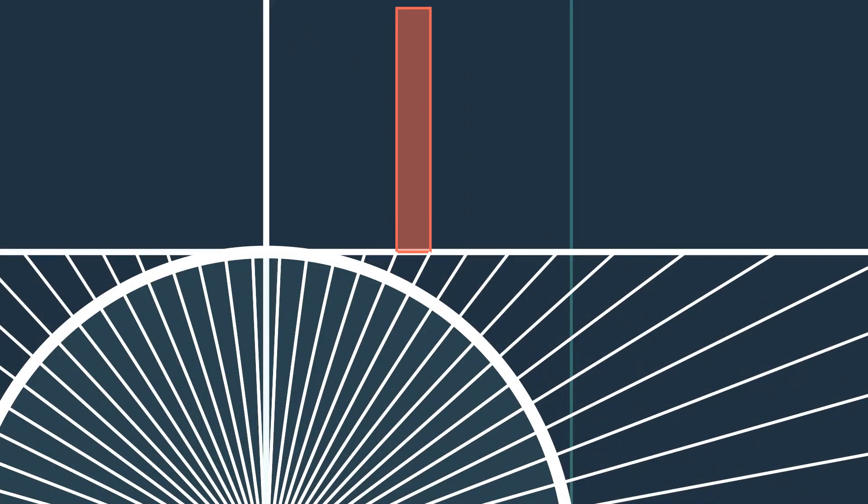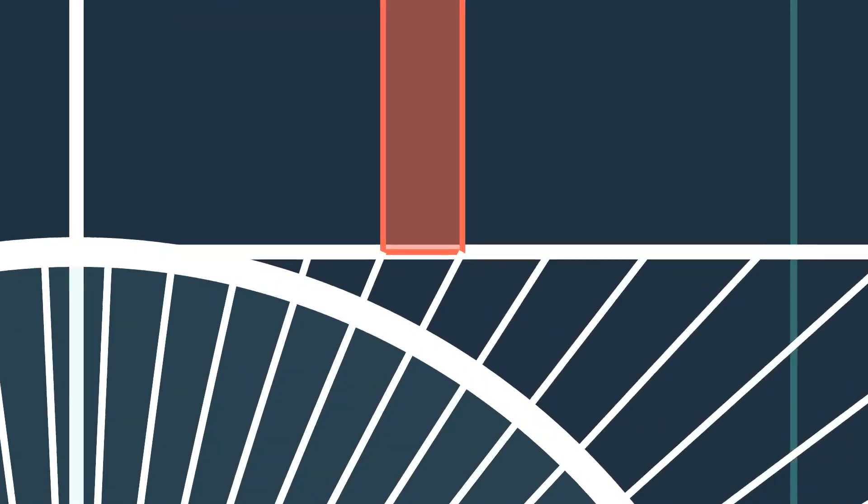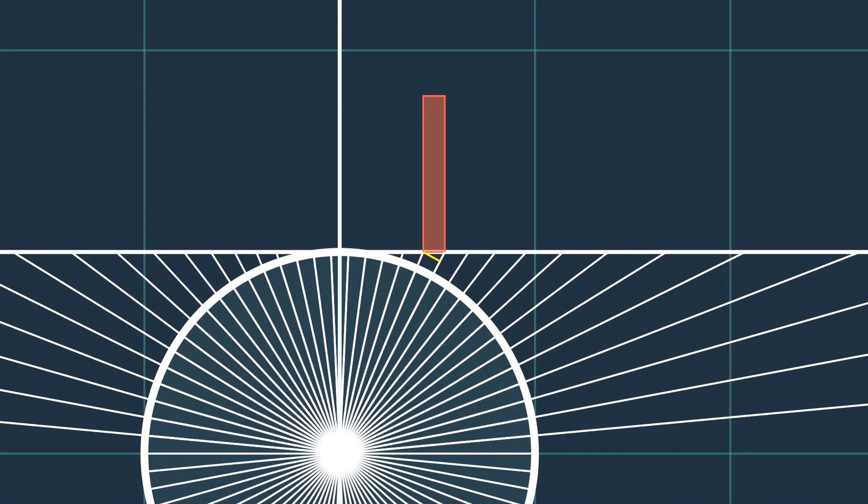Using this assumption, we can calculate this length. We can first calculate this line using the Pythagorean theorem.